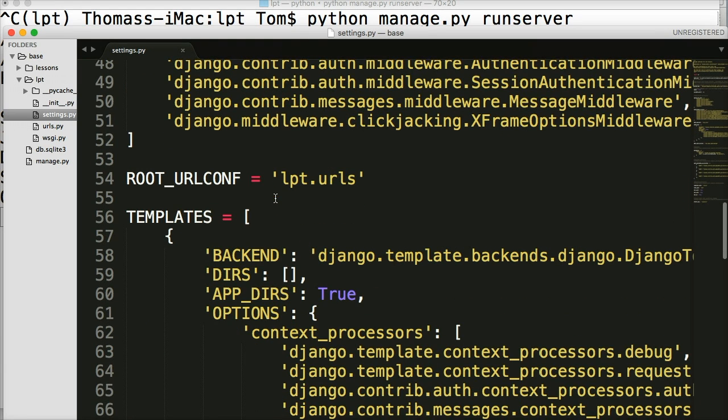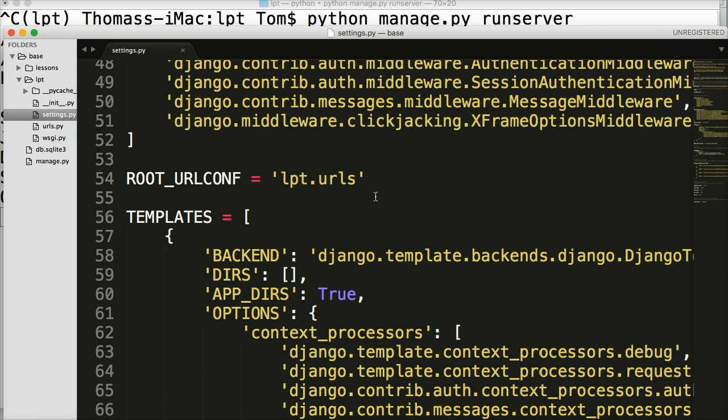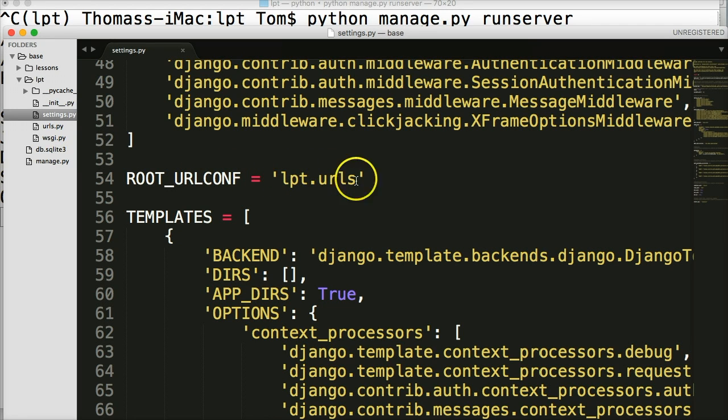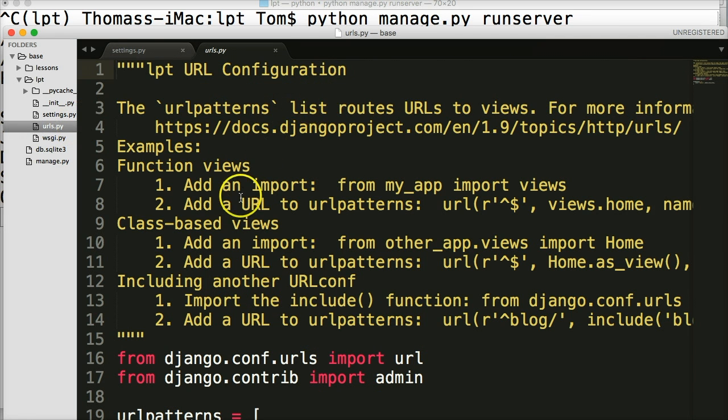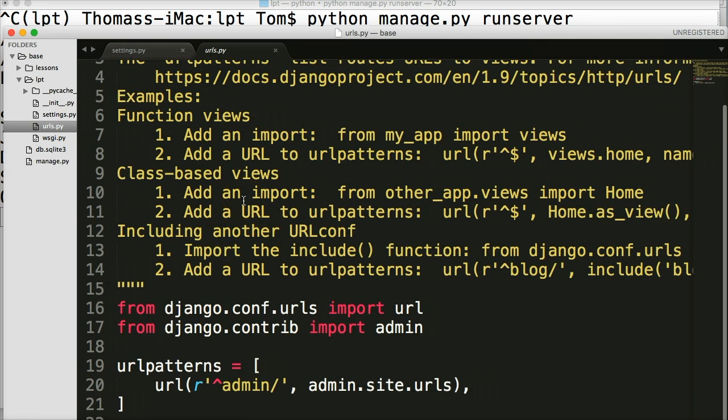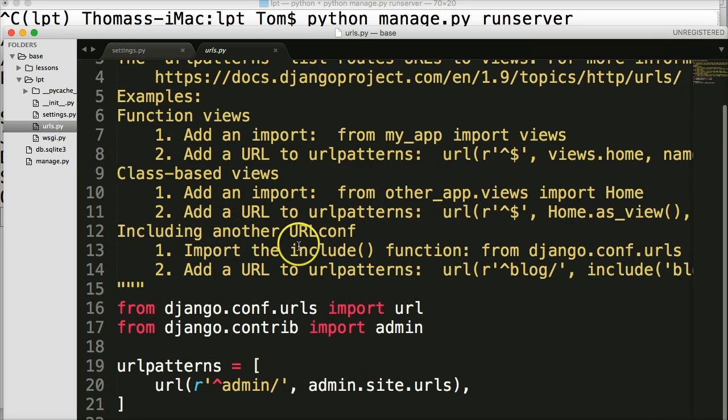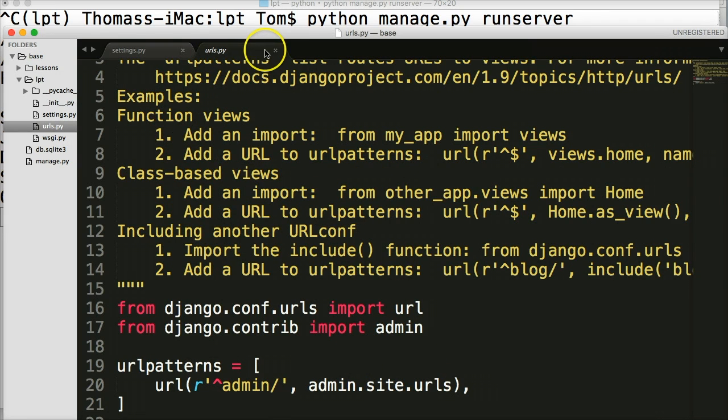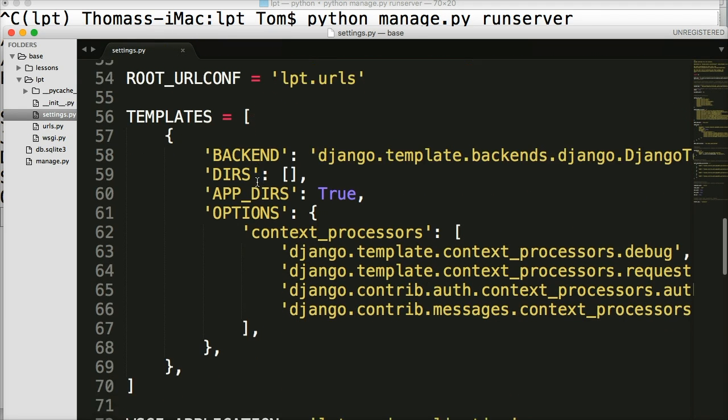Next thing we see is a root URL conf and this is how we handle a request, how we grab the request from the user. And if you look, it's actually a path to our main URLs file here. So we click on it and here's our URLs file. And this is how we handle the request more on this in a couple of tutorials. So we'll just leave it as is.